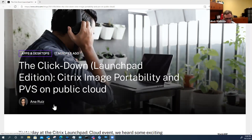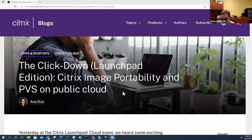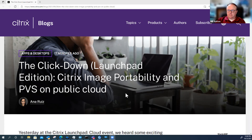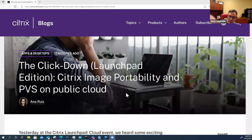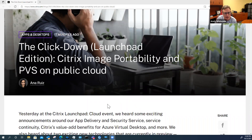This is going to be an interesting one — and actually this may be one where we don't have a lot of real-world scenarios yet, it's kind of new. Today we're talking about another podcast, The Click Down, done by Anna Ruiz and Dan Feller and others. It's called the Launchpad Series. This week it's about Citrix image portability and PVS on public cloud. You and I go way back with PVS — back when Citrix acquired the product from Ardents.